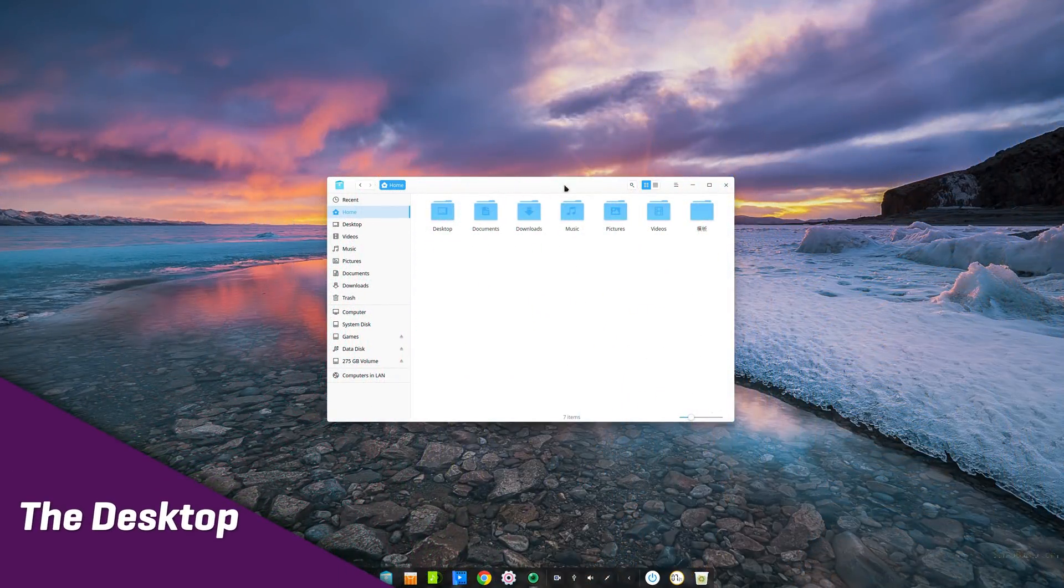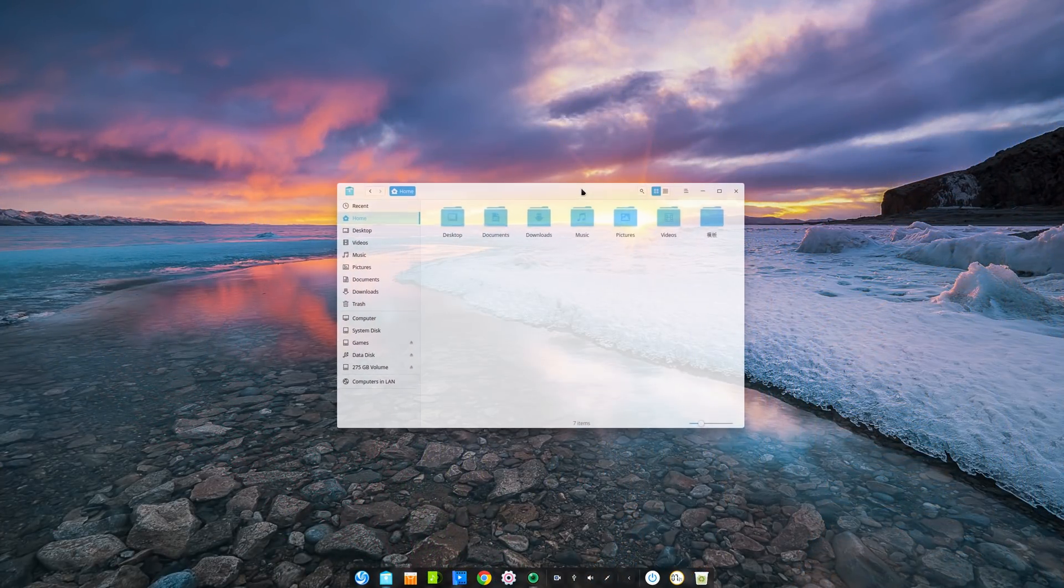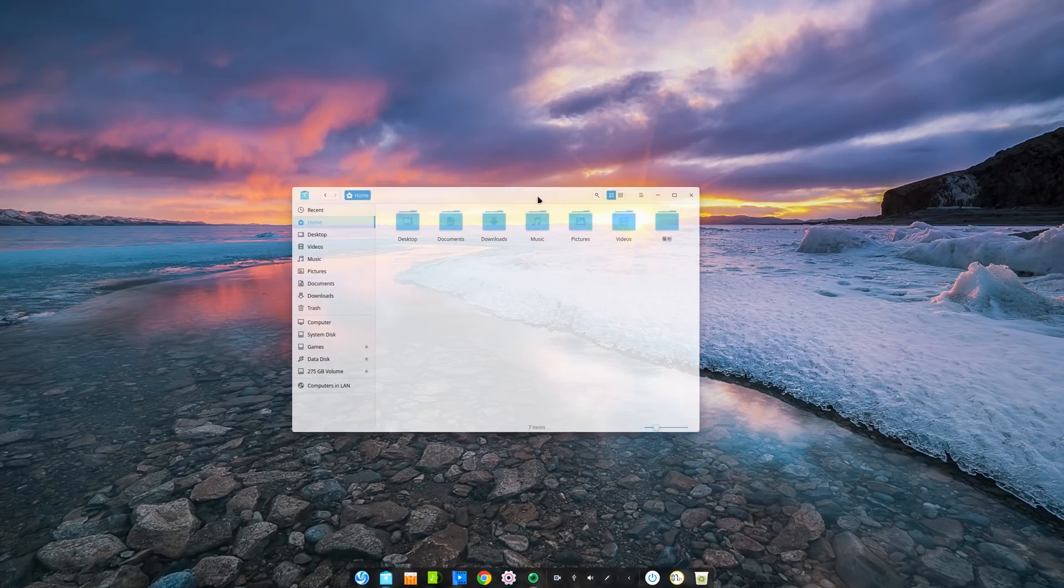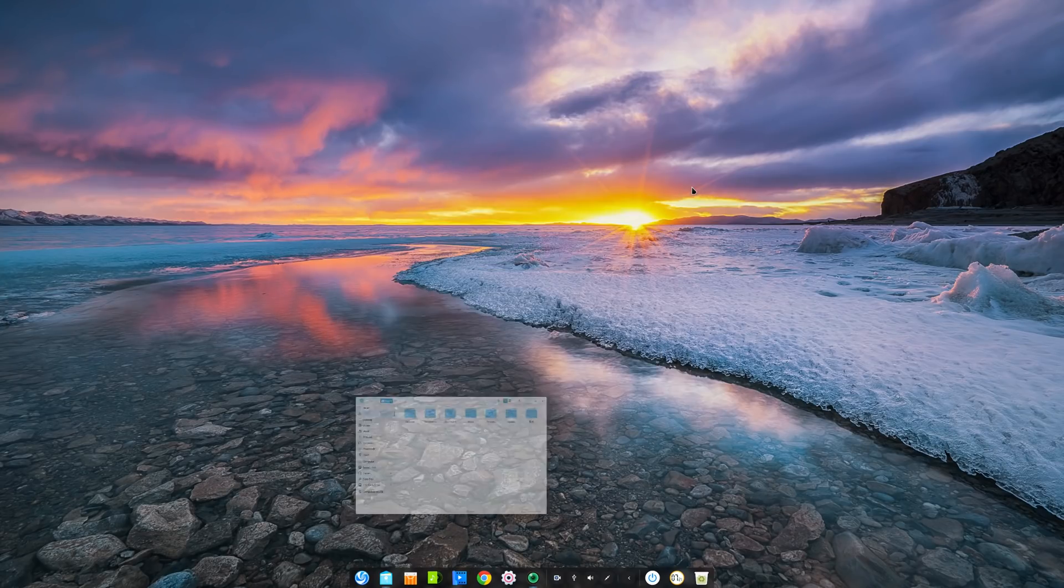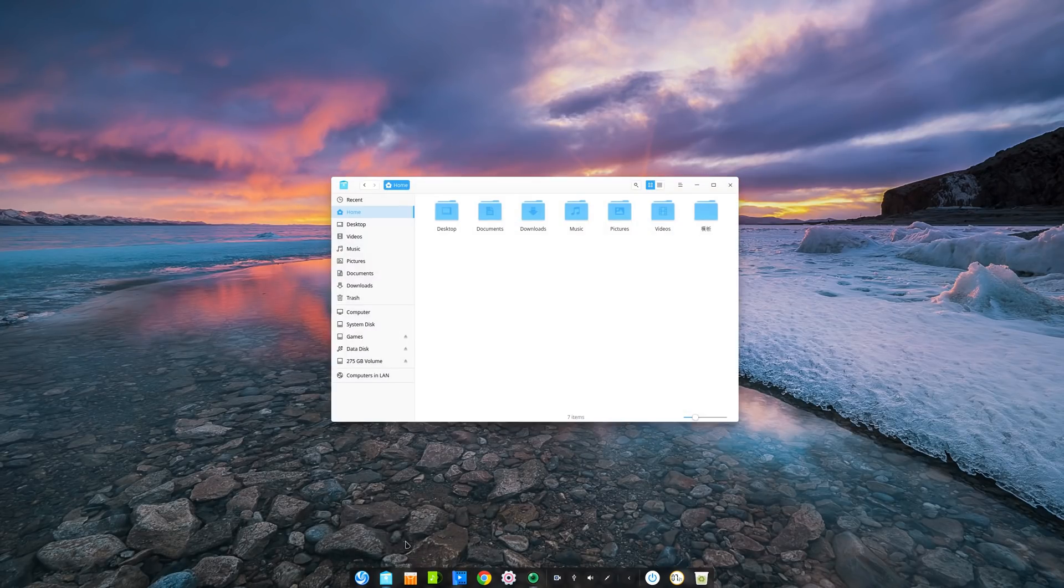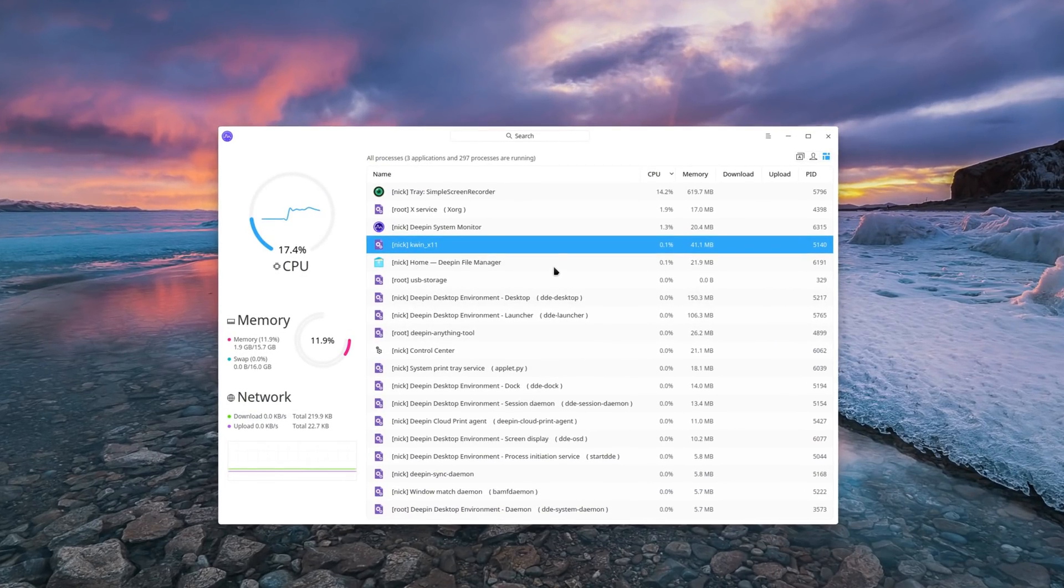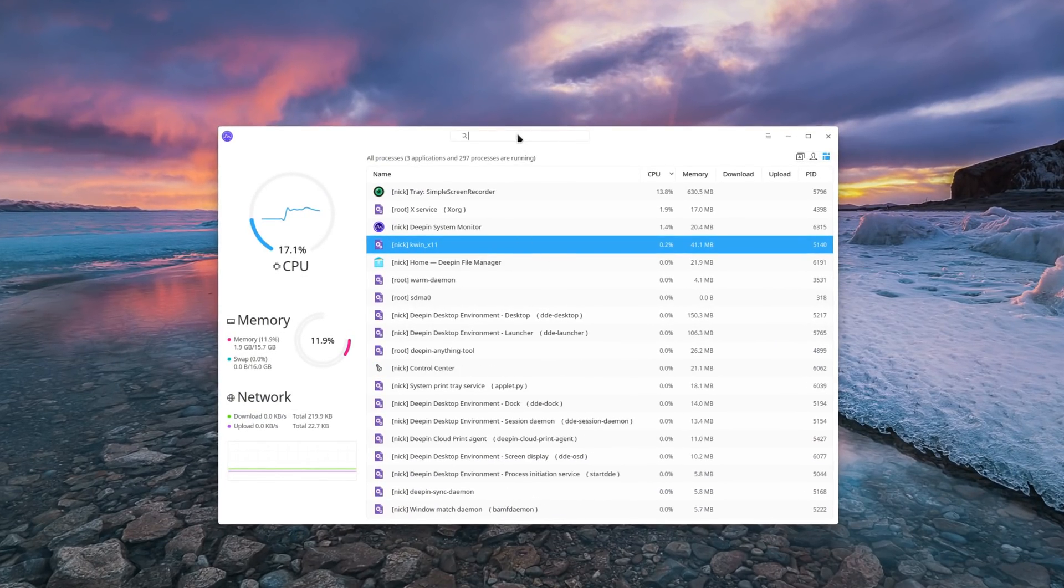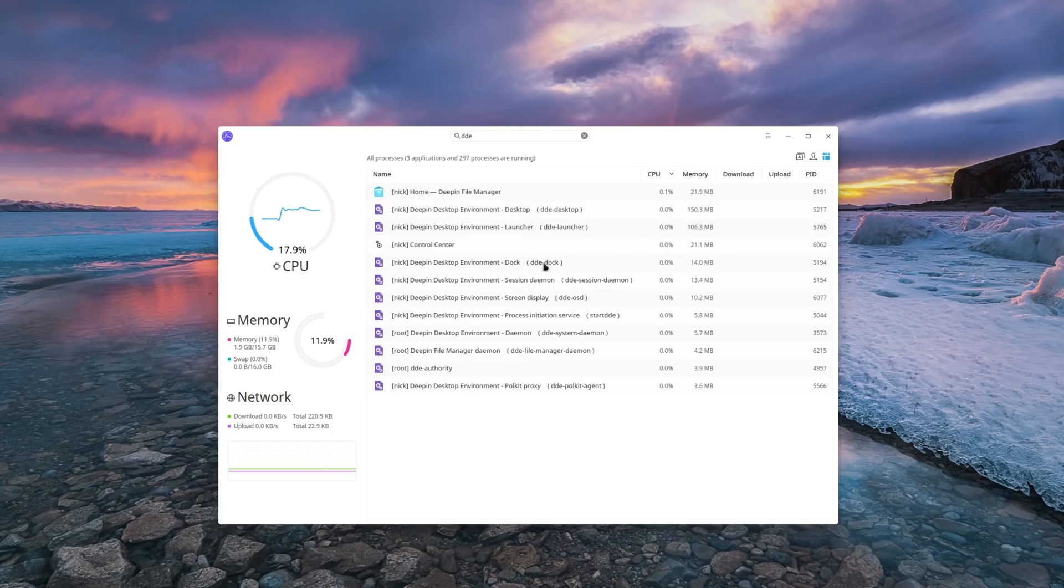The desktop. The window manager has been modified in the stable version of Deepin. Named dde-kwin, it is supposed to use less RAM. I must say I didn't see a big difference between 15.10 and 15.9 when I reviewed it, since the window manager already was pretty smooth in previous versions.